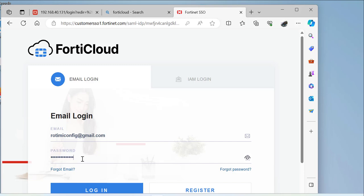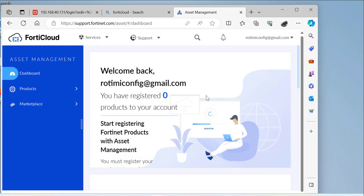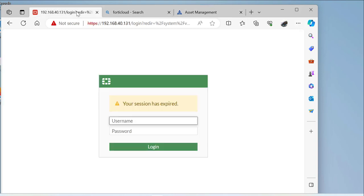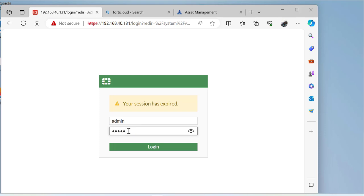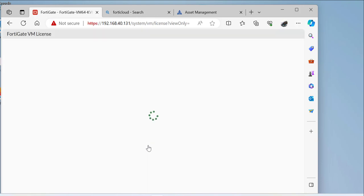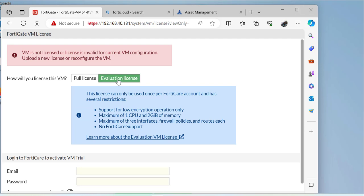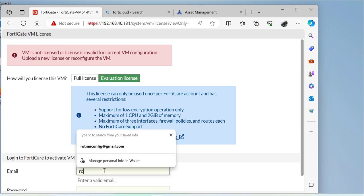Back in the FortiGate management console, I'm going to be logging in. Once I log in, I will be prompted with the same message I had earlier, which is that the evaluation license needs to be enabled or a full license entered. Since all I have is an evaluation license, I'm going to click on evaluation license and then I will enter my FortiCloud account details.